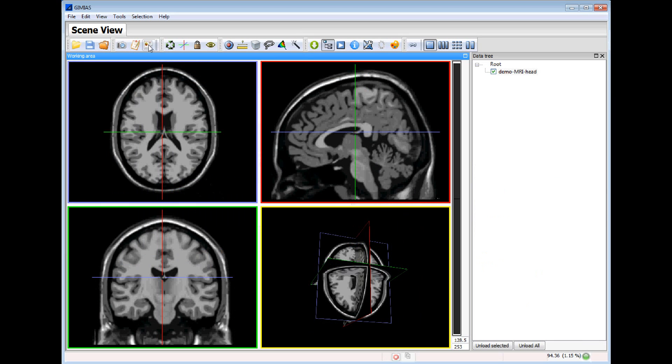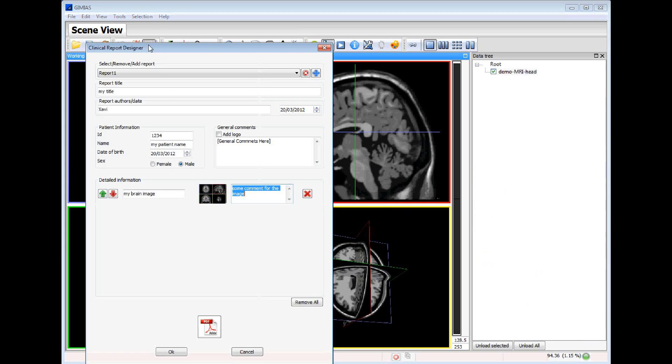We open the clinical report designer. We will see the detailed information. This is the image we captured.